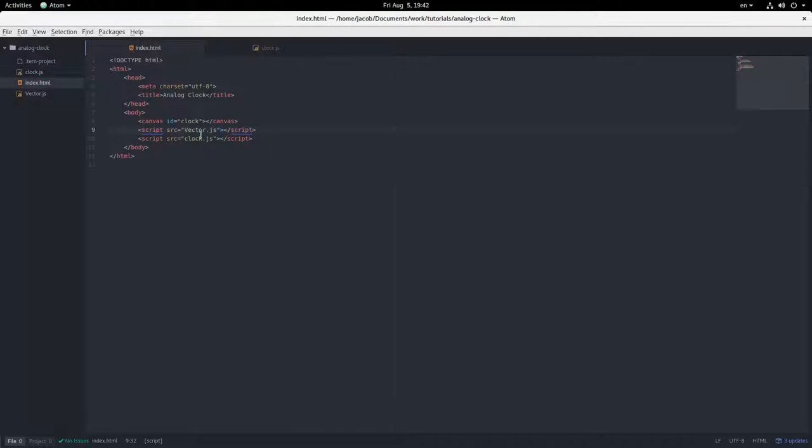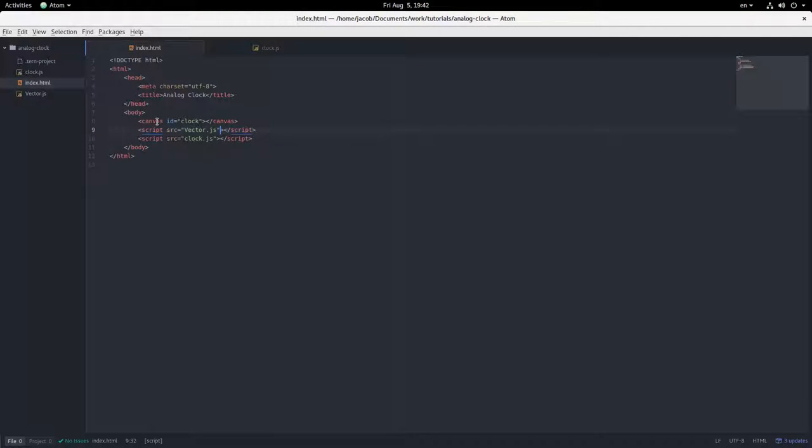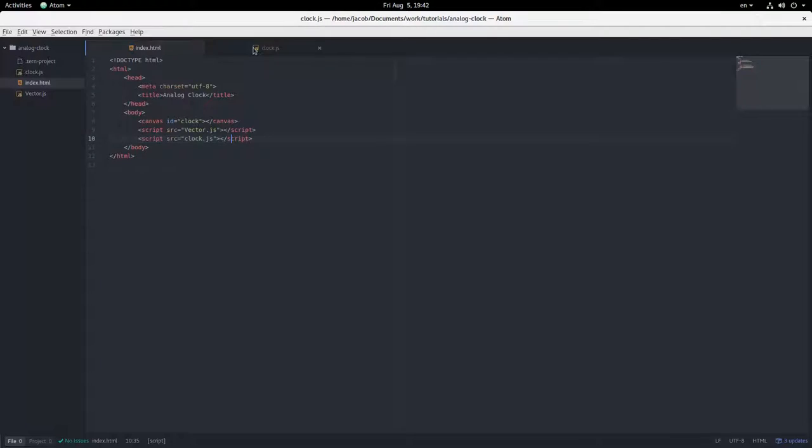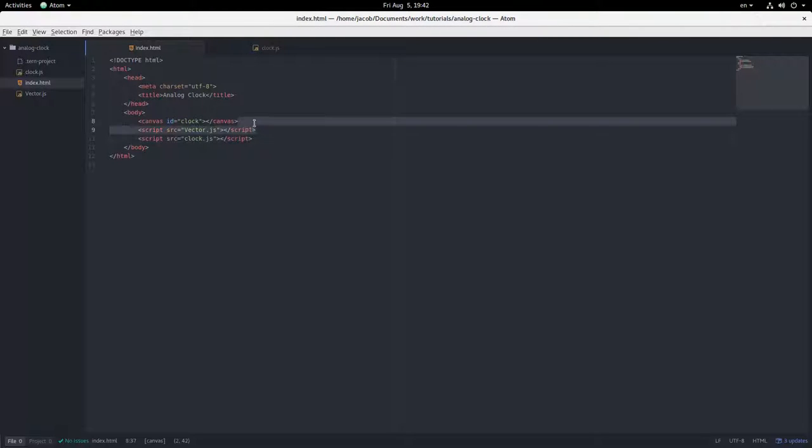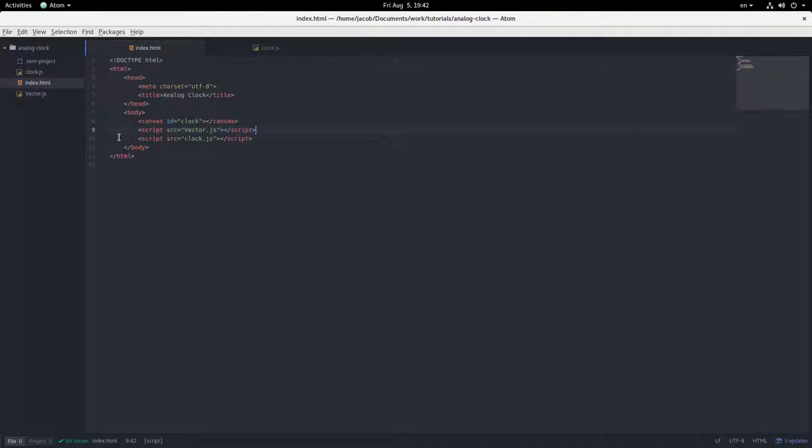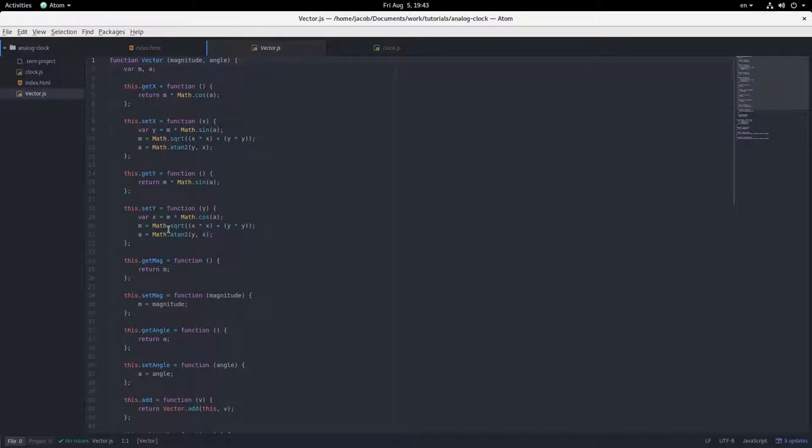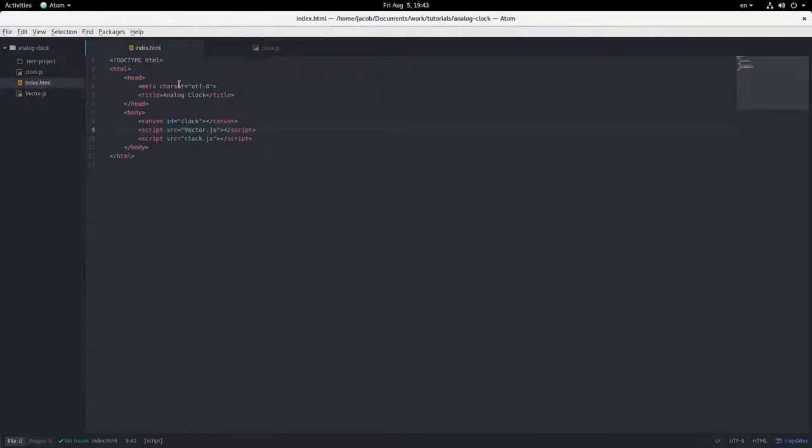This is what I have for HTML: canvas, and linking to our clock JavaScript file, which is empty right now. And I'm linking to this vector.js file that I wrote. It just is going to do all of the trigonometric math for us, and you can download this. There's a link in the description. So let's get started.